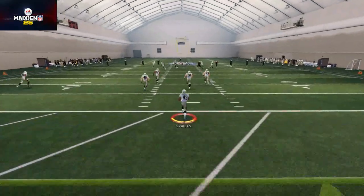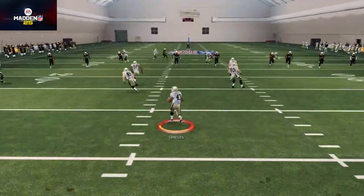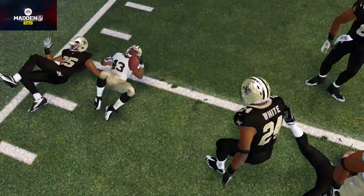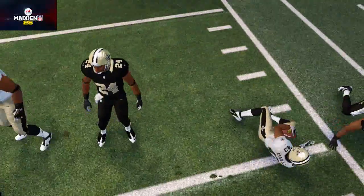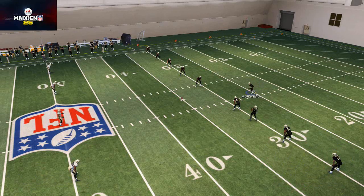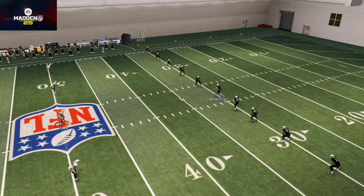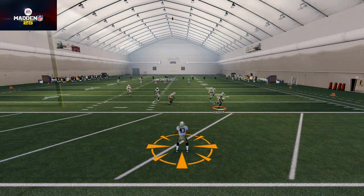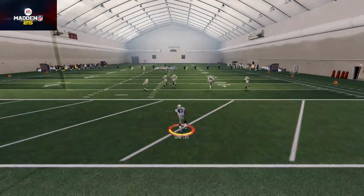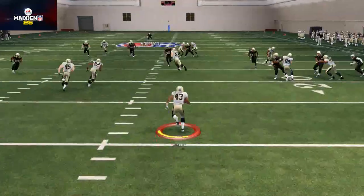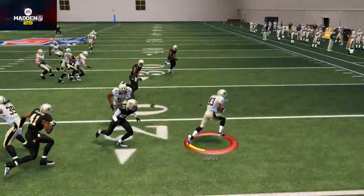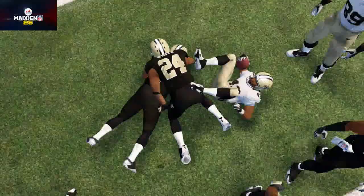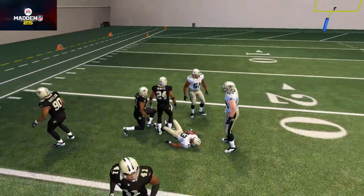I actually returned a kick the last time I was recording — in my MUT game — and I'll try to cut a clip of that. Basically I came up, sucked them in, and then got outside just like that. You see that's the potential this play has: if you do it right you can break that edge.